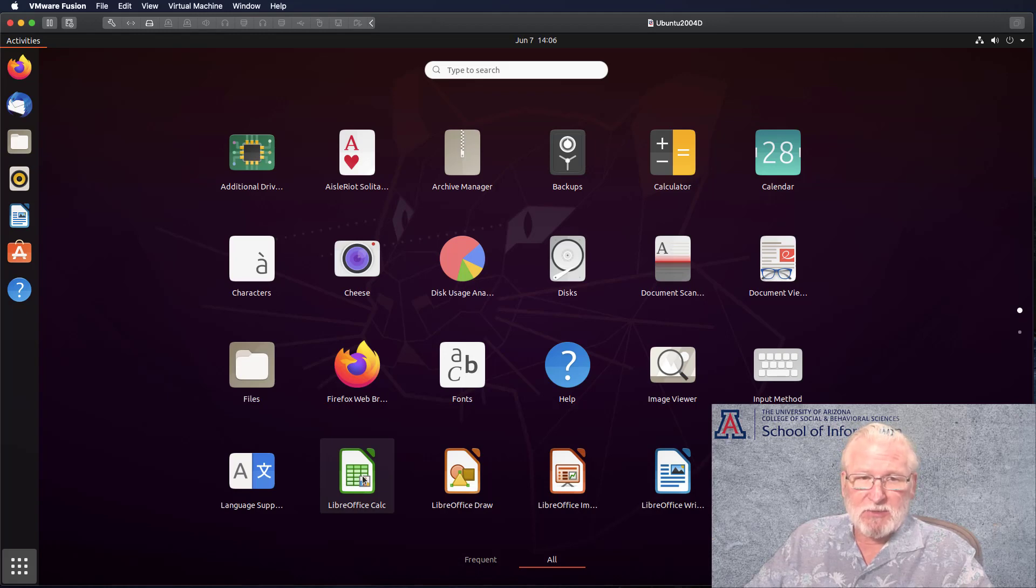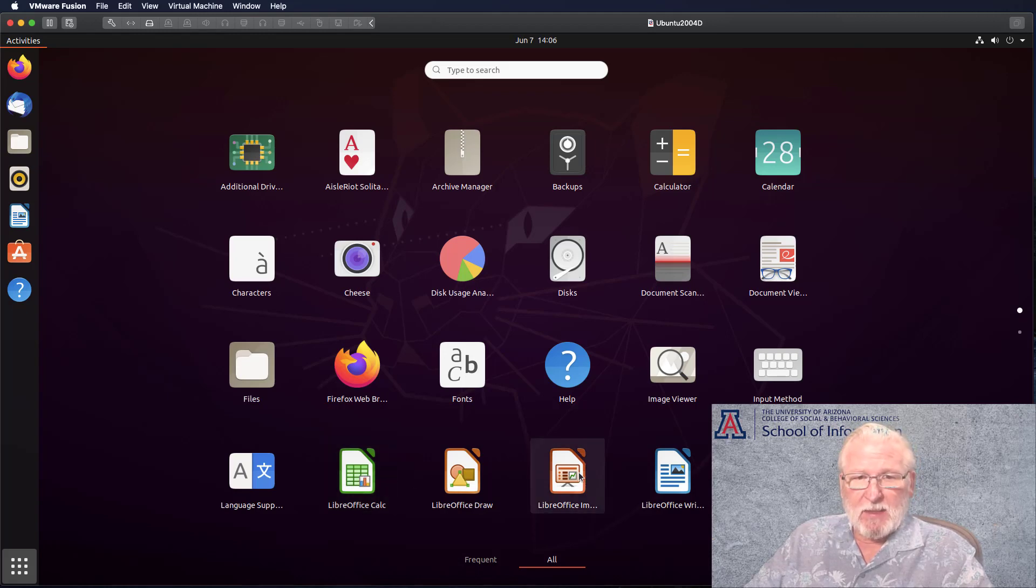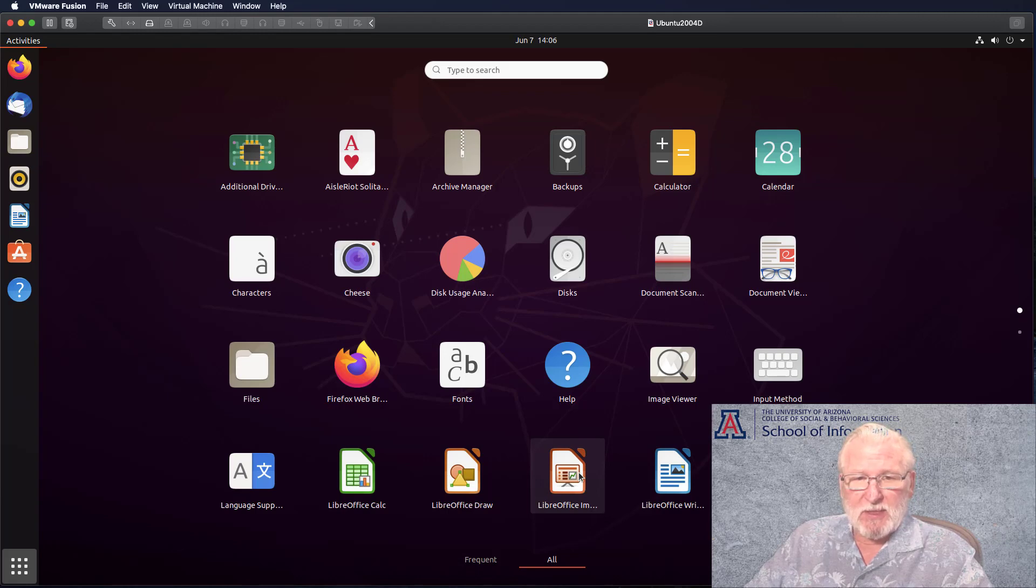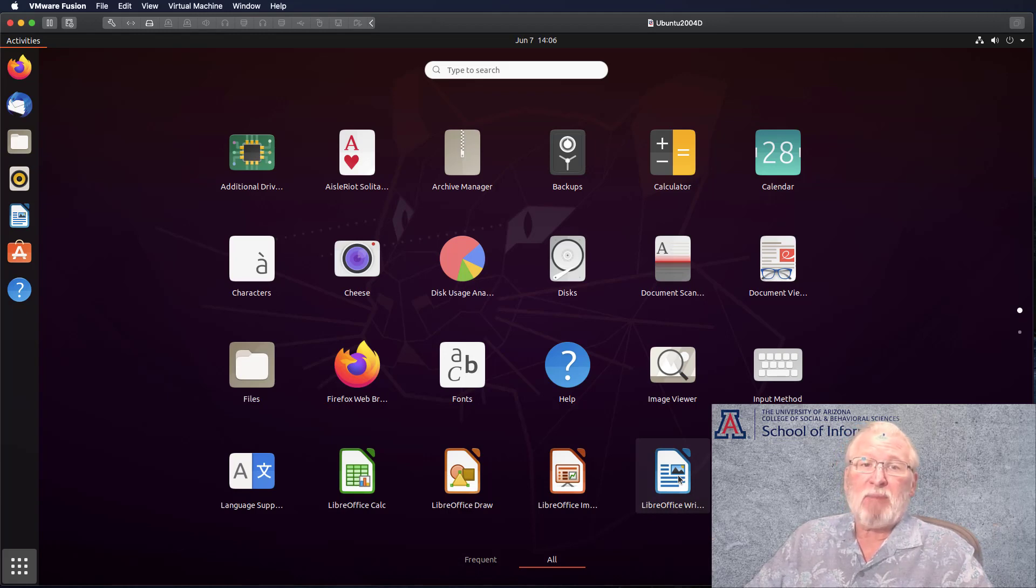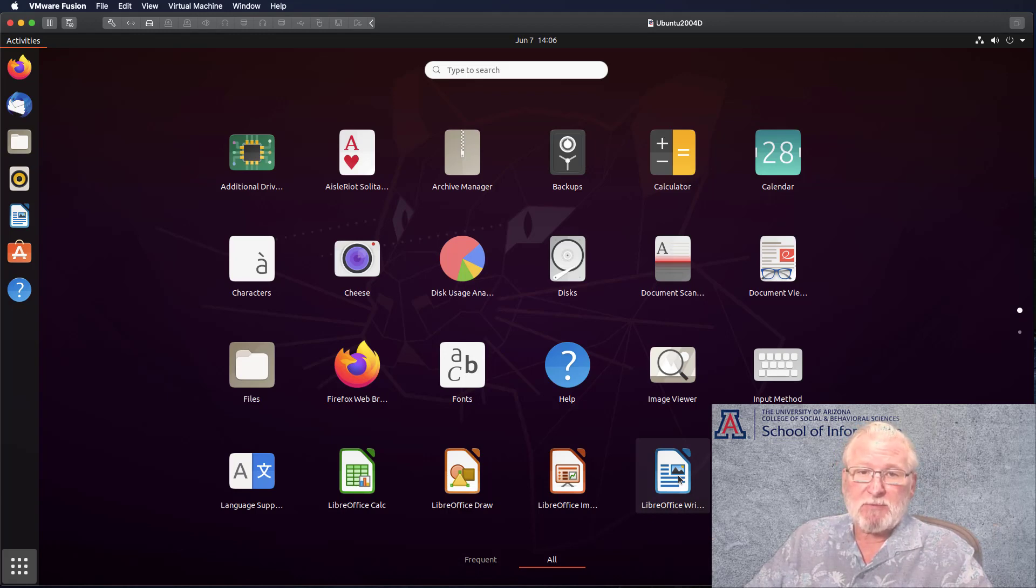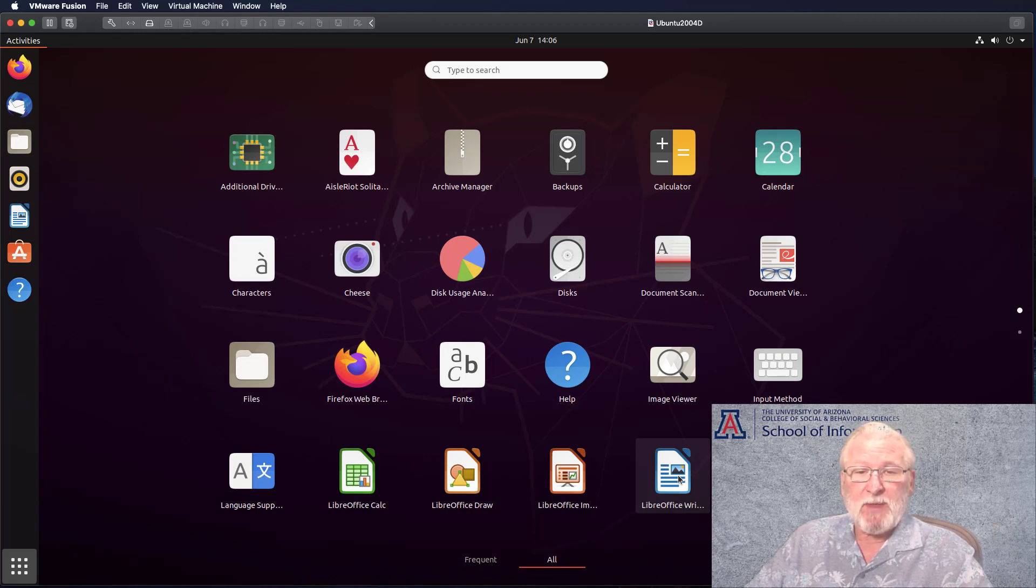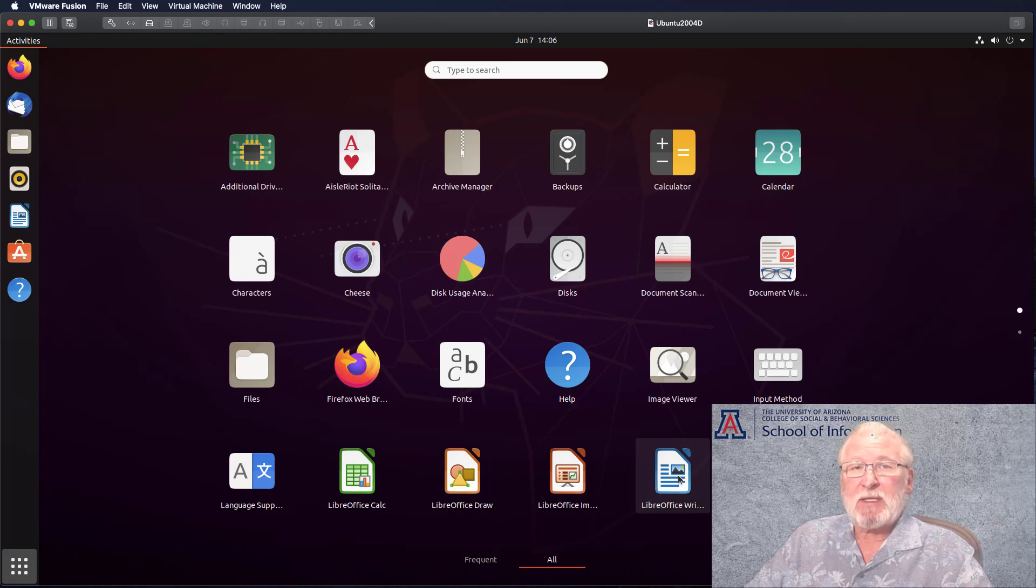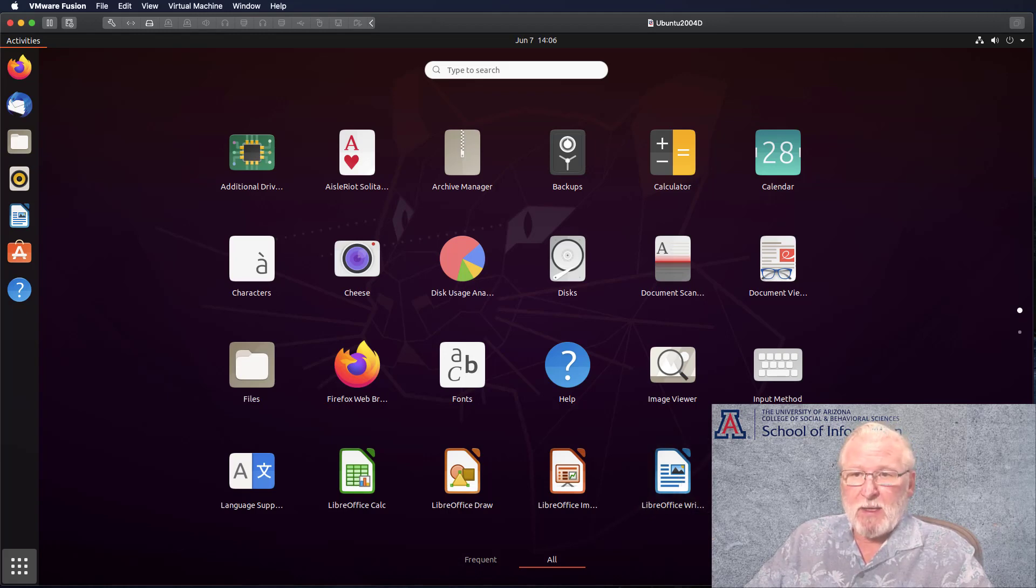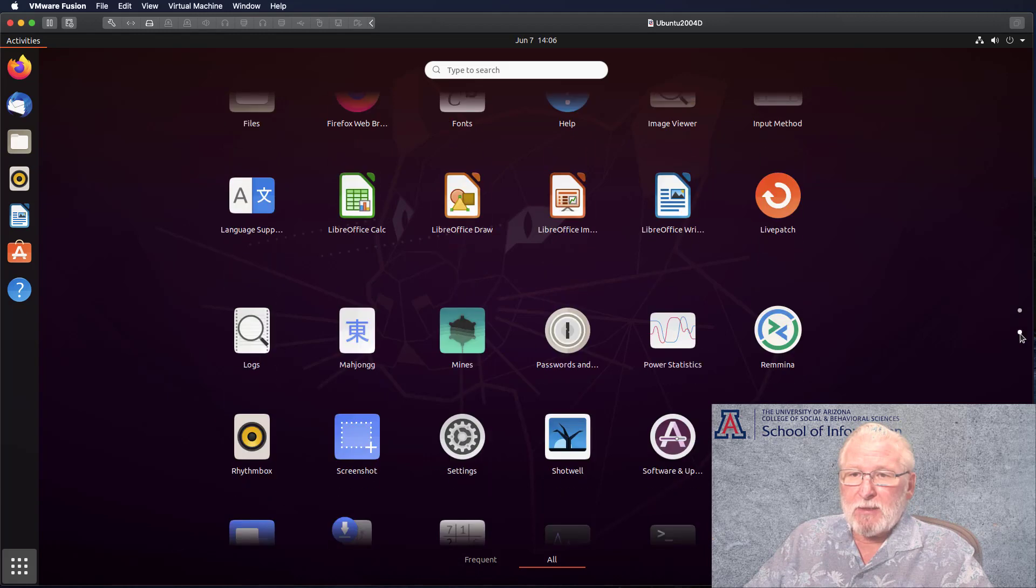I'll point out that it does come with the LibreOffice suite of desktop applications. Calc, which is similar to Excel. Impress, which is similar to PowerPoint. Writer, which is similar to Microsoft Word. These are file format compatible with Word documents, Microsoft Office documents. So you can both open Microsoft documents and also save in the Microsoft Office document formats.